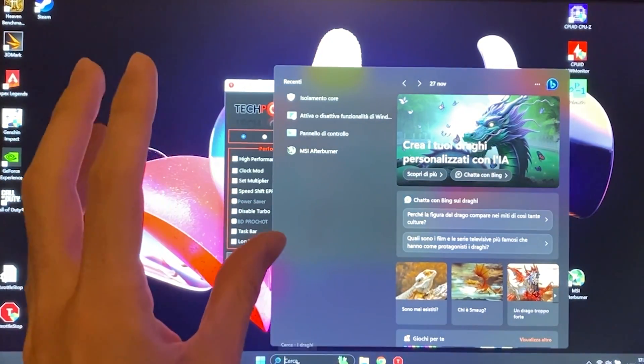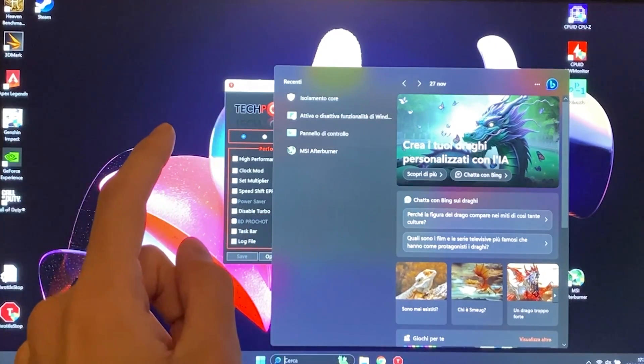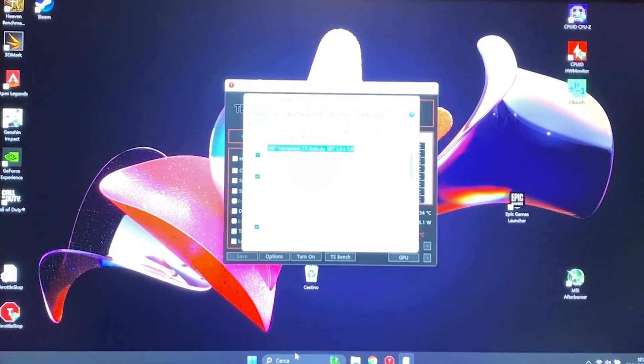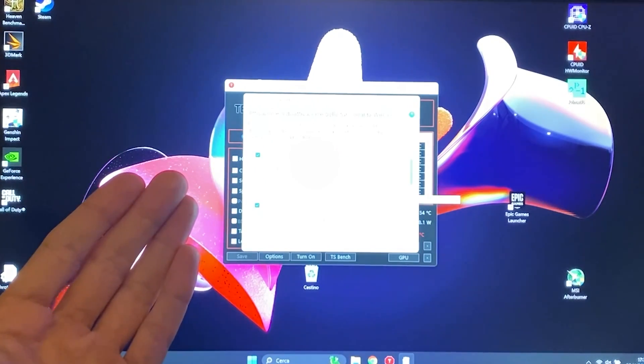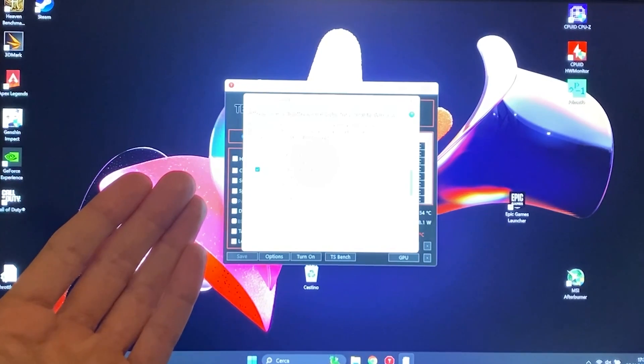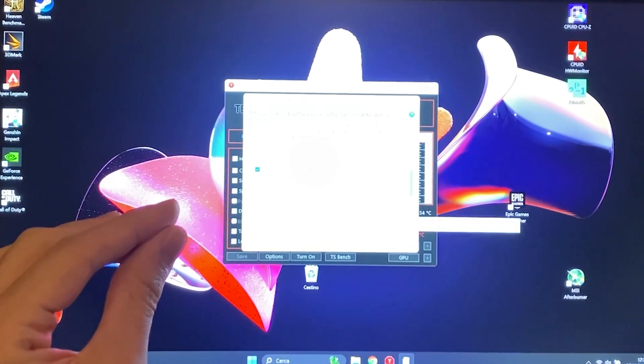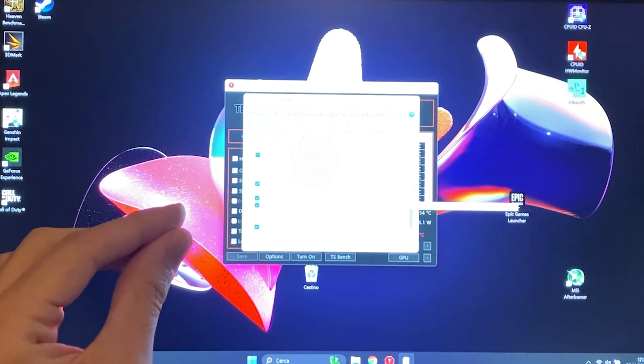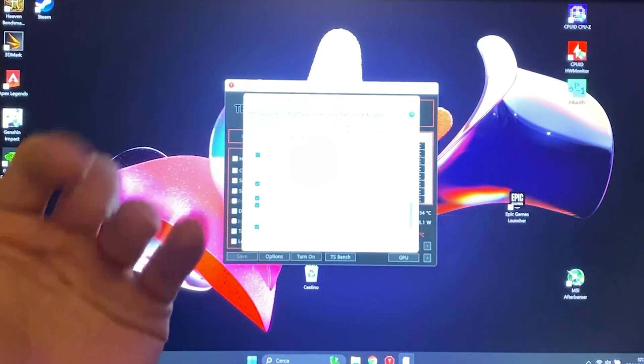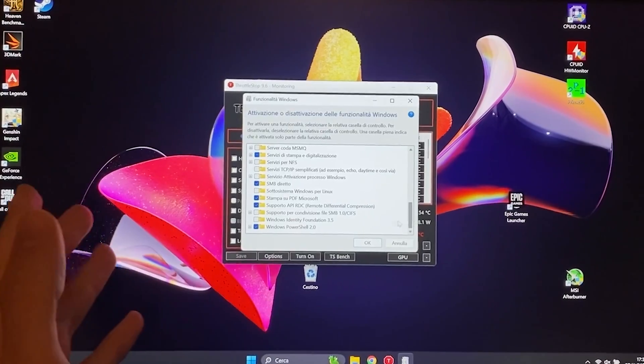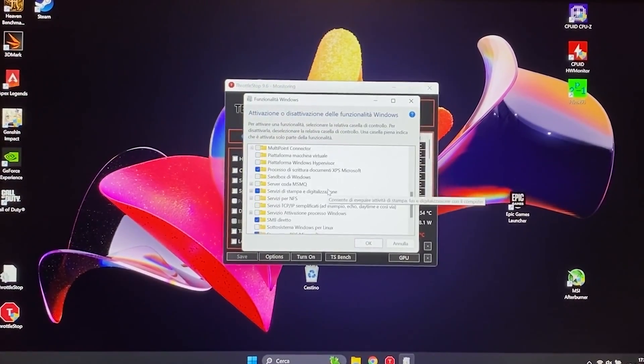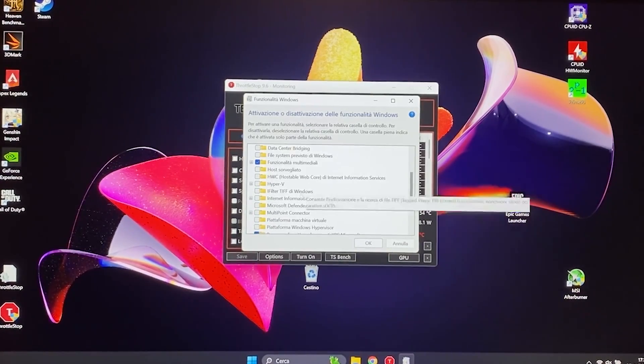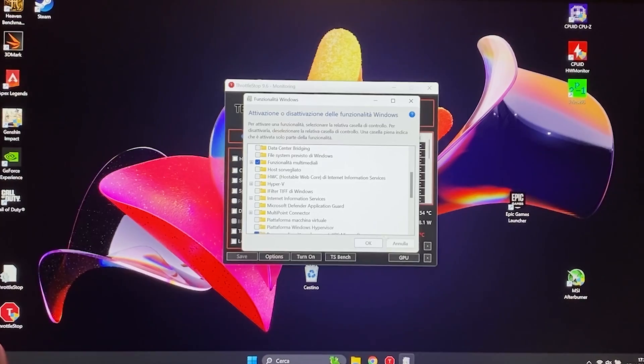Now if this doesn't work, meaning if this is disabled and you still cannot do this, you might have to disable it in a different way. And you can do it by going in Windows functionalities. Okay, so Windows features, it's called. You're going to click here and now by scrolling these, you need to disable the Hyper-V option. Okay, you need to disable the Microsoft Defender application guard and you also need to disable platform Windows hypervisor.